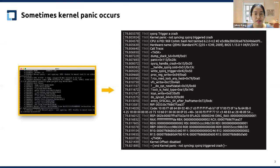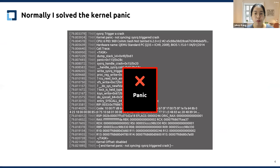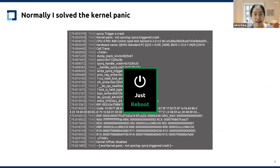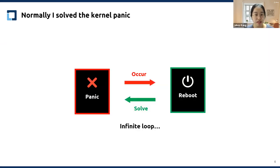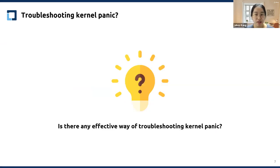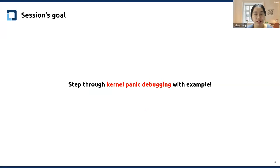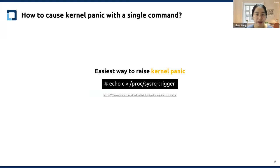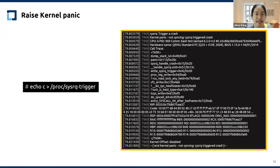What I'm going to show you is how to step through kernel panic debugging with an example. Before we dive in, I will show you how to raise kernel panic in the easiest way. The command is pretty simple: just write character 'c' to /proc/sysrq-trigger. This command raises the kernel panic. But why does this command raise kernel panic? Let's find out. First, let's look at the kernel panic log. By skimming through the kernel panic log, we can see many details. Let me give you a brief description of how this log is constructed.